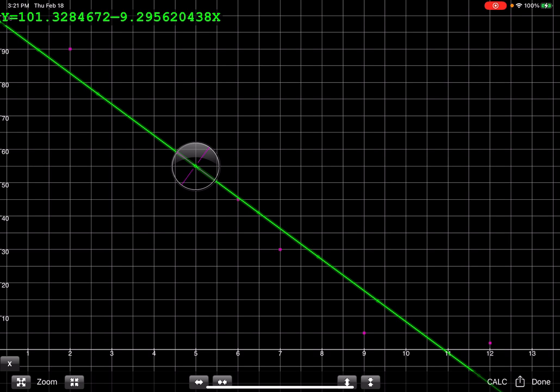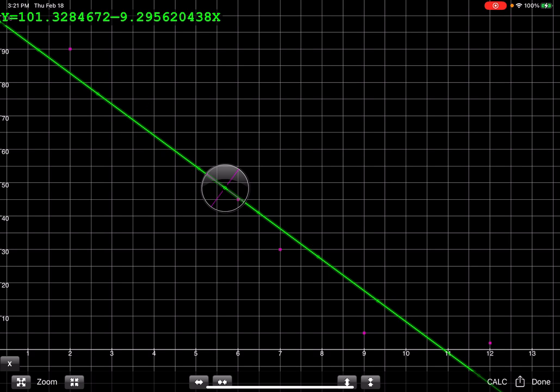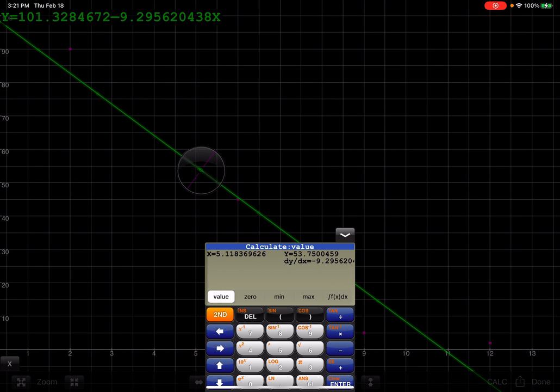Bottom right-hand corner where you see the word done. You see the little share icon and the word calc. Now, you need to make sure that you've touched somewhere on here, this green LSRL. If I do that and then I hit calc, this option shows up.